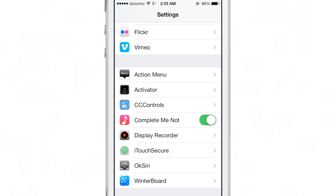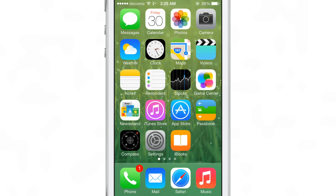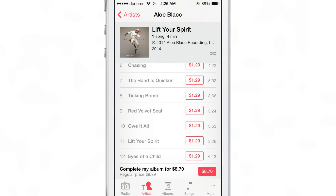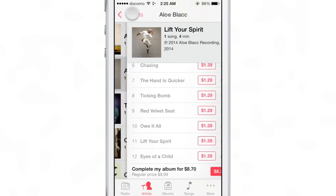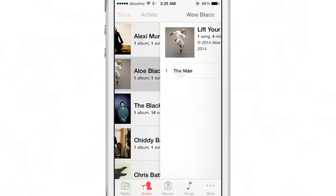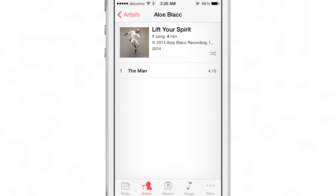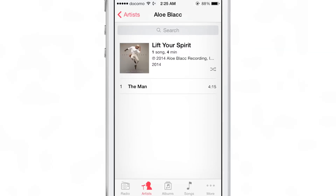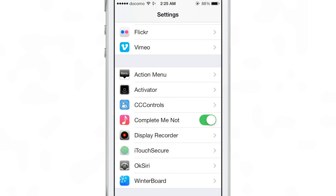Now you can go into the settings and enable the Complete Me Not toggle, which is kind of weird because it toggles outside of its own section, but that's okay. You enable that toggle and then go into the stock music app, exit the album or the song that you're looking at, go back into it like this, and the show completed album option is completely gone and hidden — so you don't have to worry about that complete my album section appearing again.